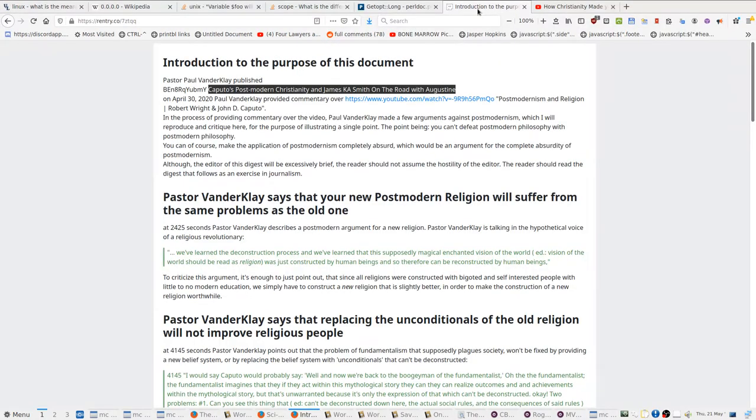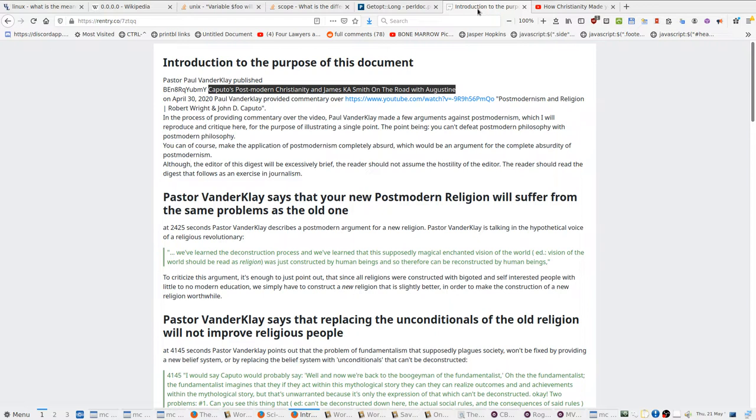I wrote up these notes about two weeks ago. It's about four pages of detailed notes on a video about John Caputo, who's a scholar of Christianity. And I made the notes because Caputo is trying to turn Christianity into a postmodern religion.